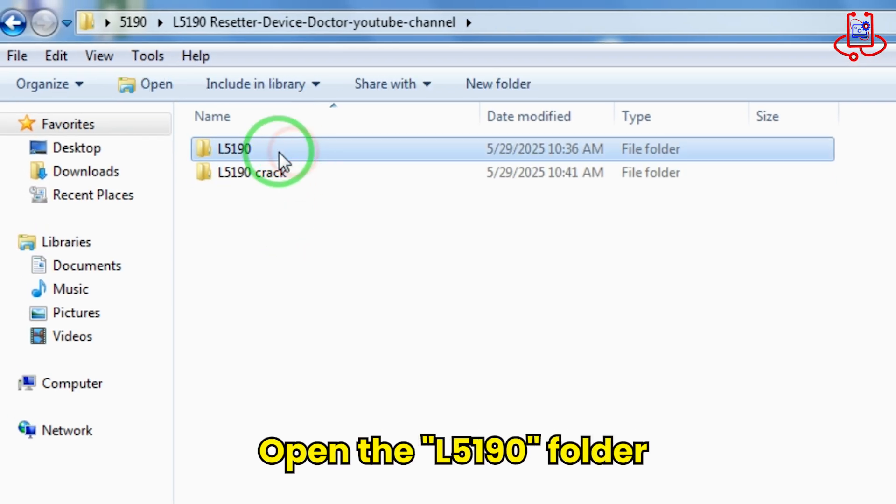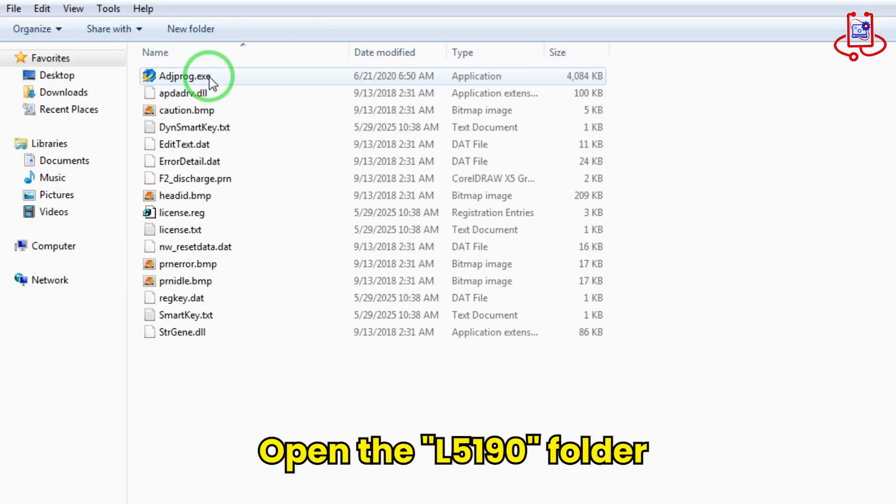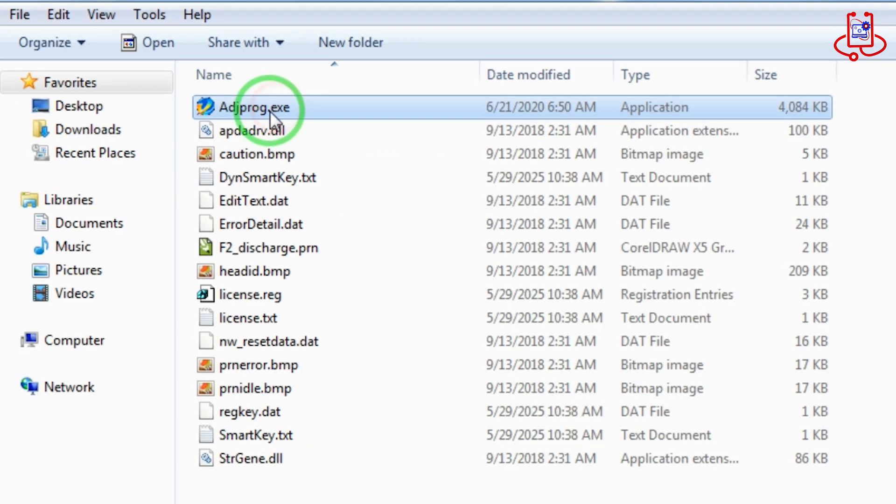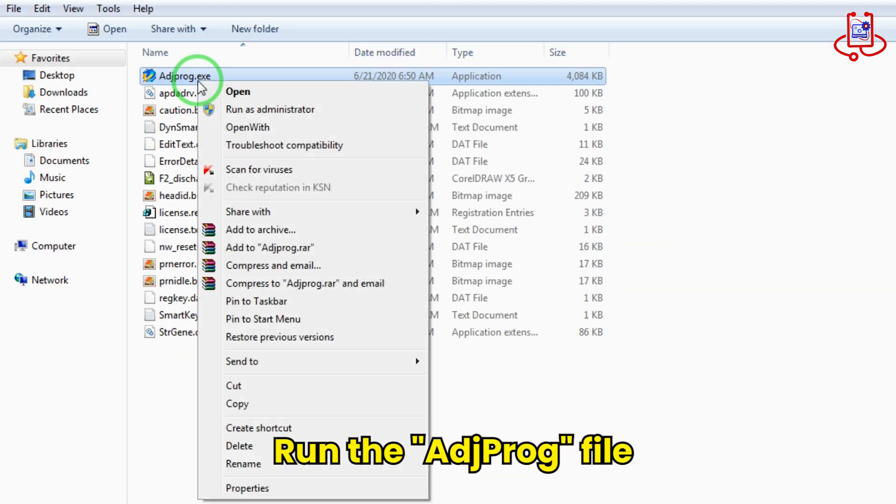First, open the L5190 folder. Now open the ACHPROG file to start the reset process.